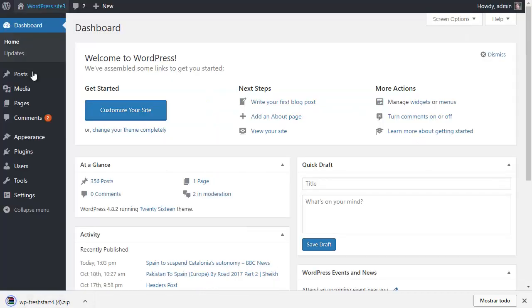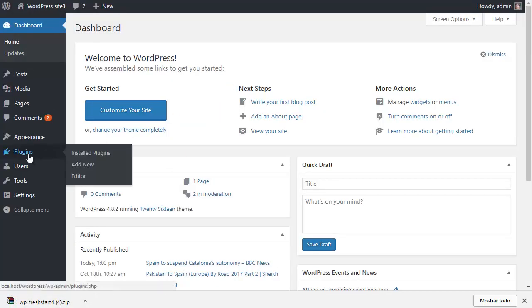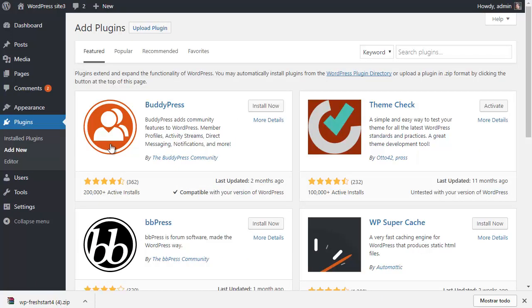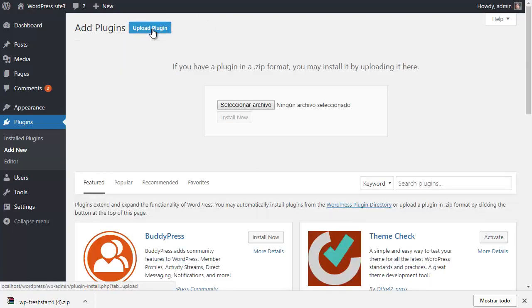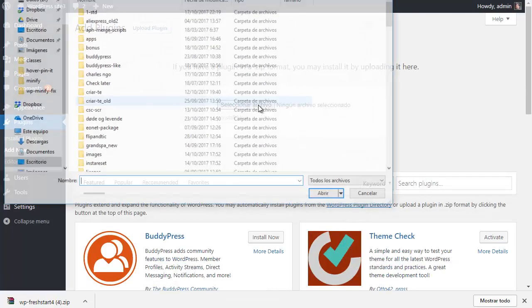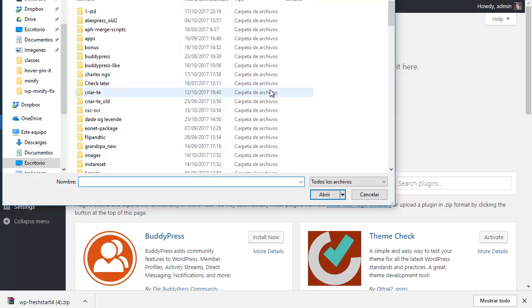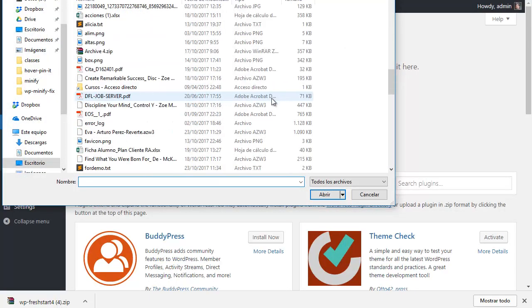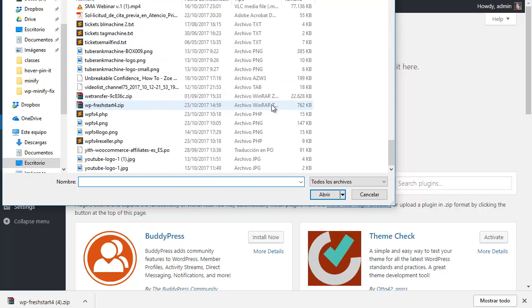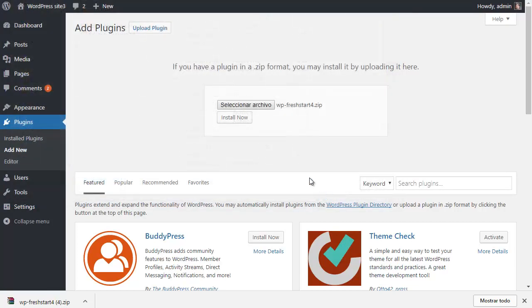Next, go to your WordPress admin area. Go to Plugins, add new. Here you will see a button called upload plugin. Then browse here and look for the plugin you downloaded. In this case, the WP Freshstart 4.0. Click install now.